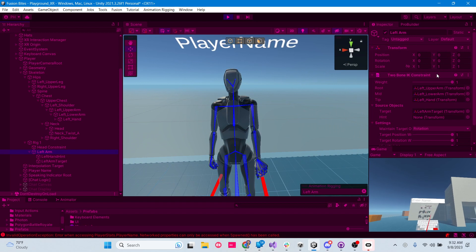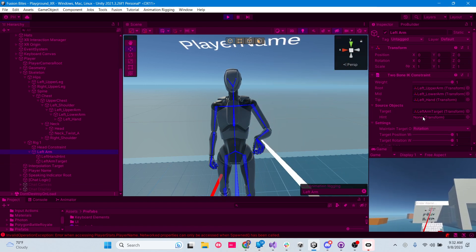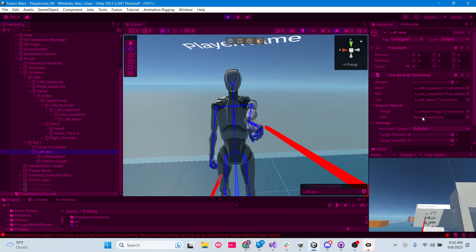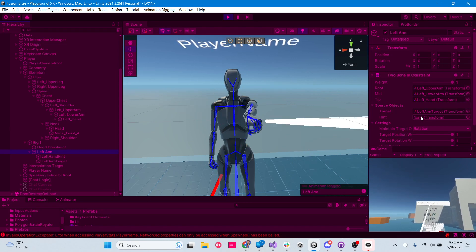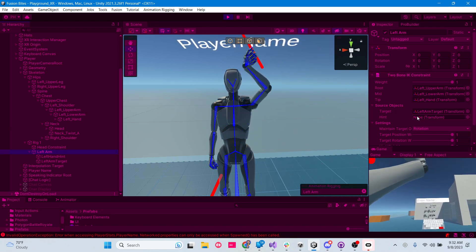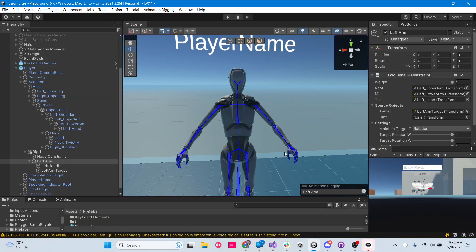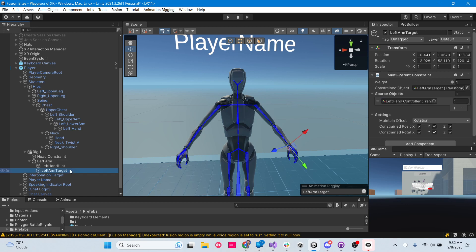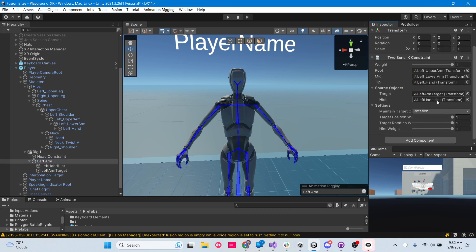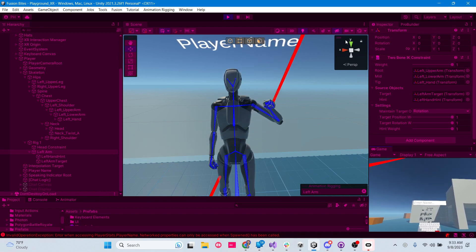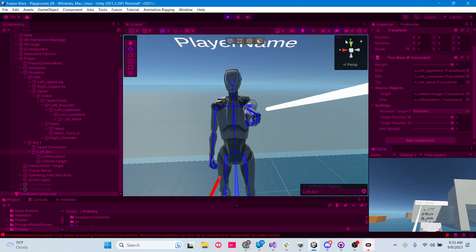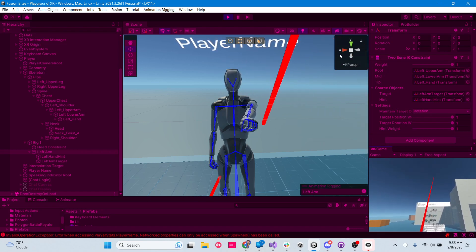I just noticed my left arm two-bone constraint is missing the hint. Let's go back to the left arm, put the left hand hint where the actual hint should be, and hit play again. The elbow is much better now - much better elbow! The controller is a bit off, but that's pretty good overall.